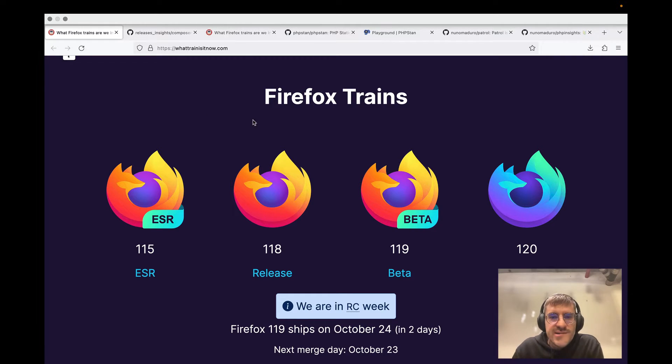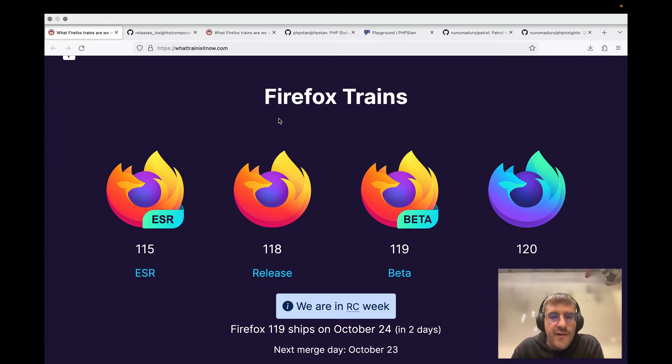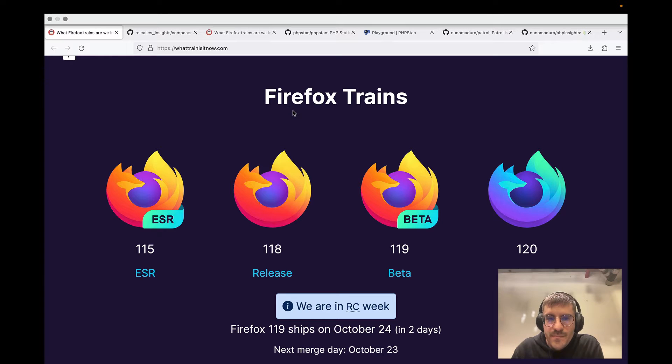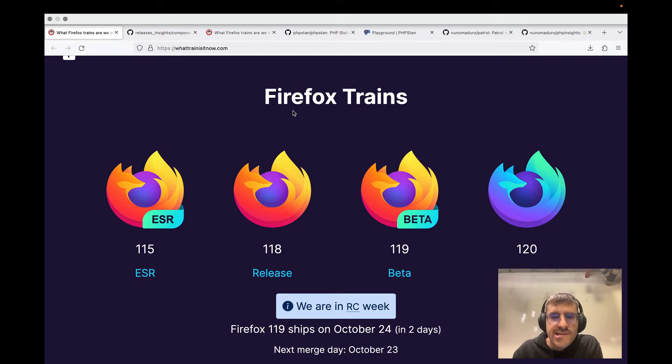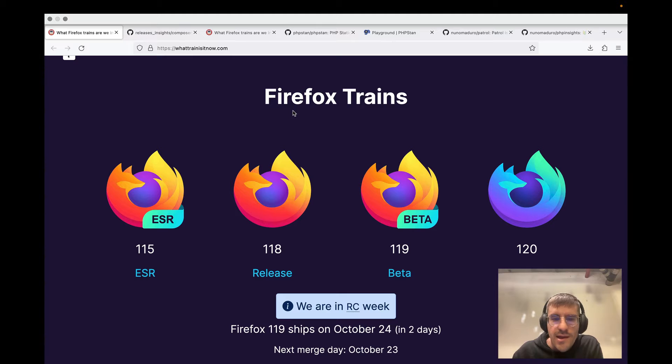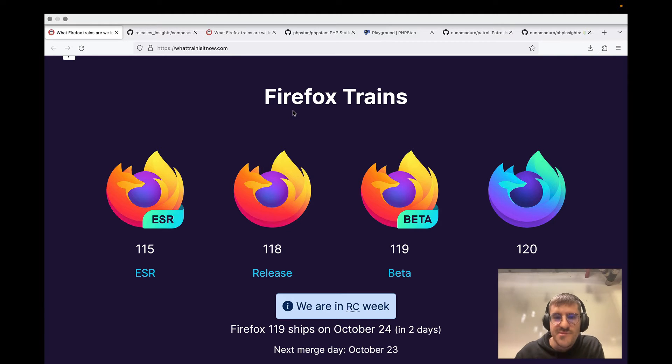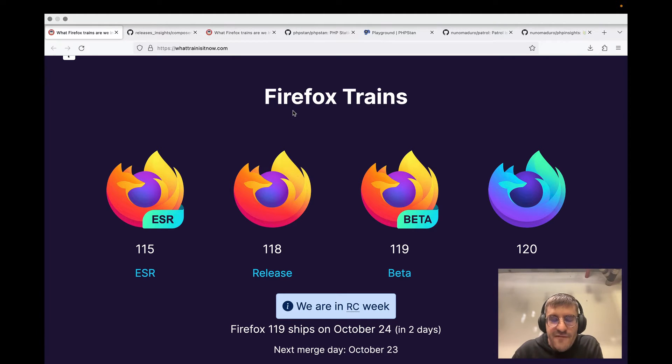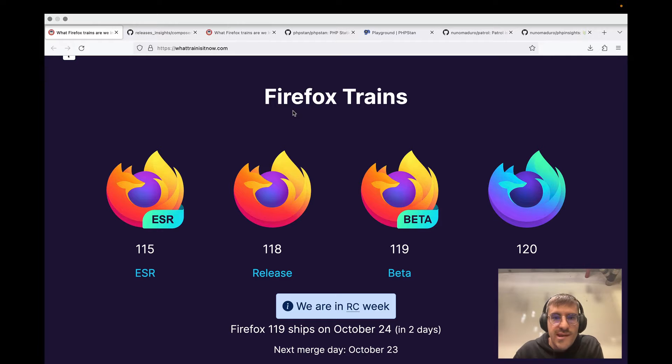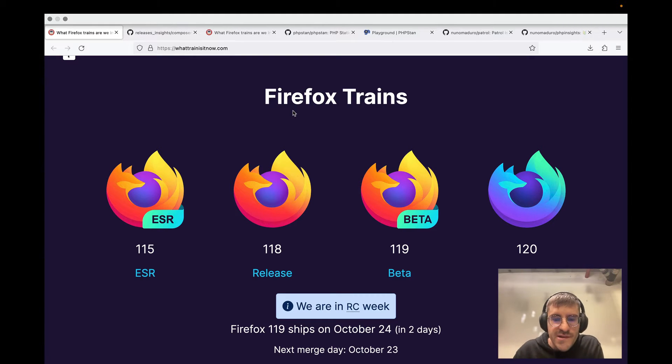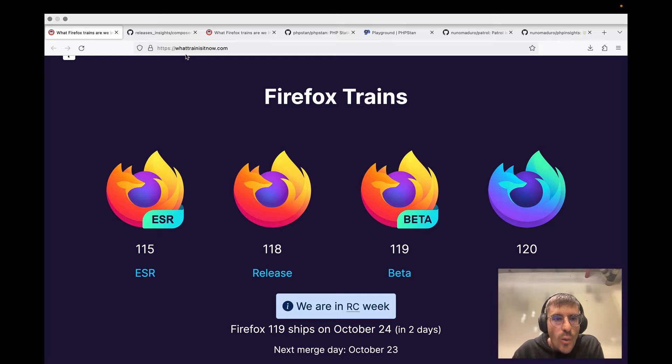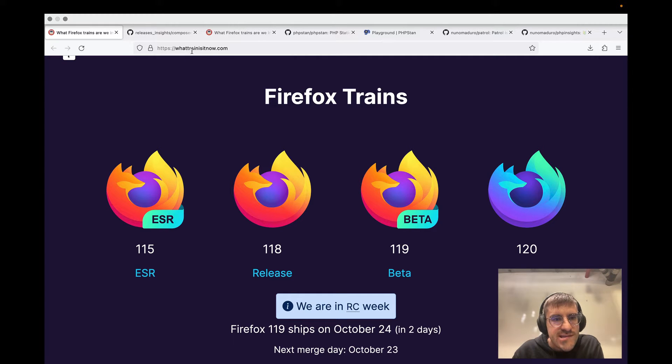Something I'd like to share with you is that last week I found out that Mozilla is actually using PHP and Pest and PHP Insights and PHPStan. I found that very interesting, so I thought I'd make a video about that so you can see a little bit of my opinion. So the website is What Train Is It Now?